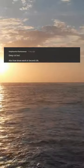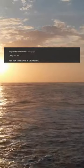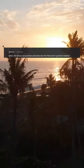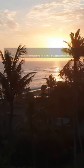CSS is awesome. Deep cut — but also how shoes work in Second Life: when the shoes are position absolute but the feet aren't position relative.